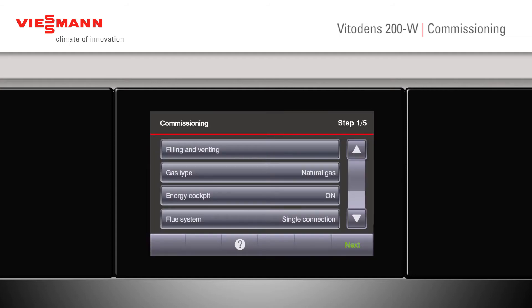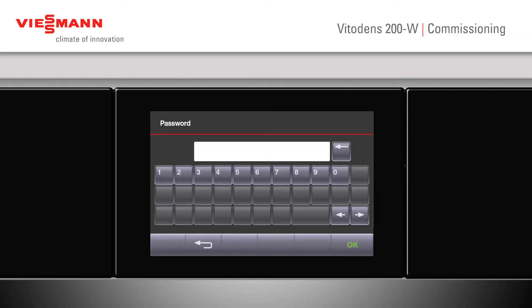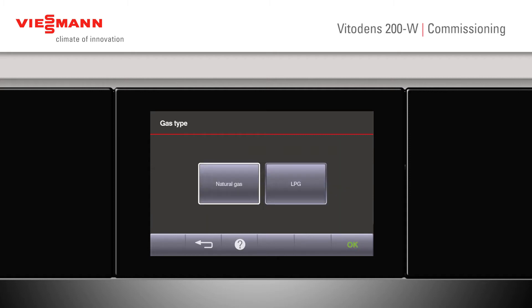We can now look at our gas type. The password at this point is number nine. Press OK and, as you can see, we can change to LPG or natural gas.